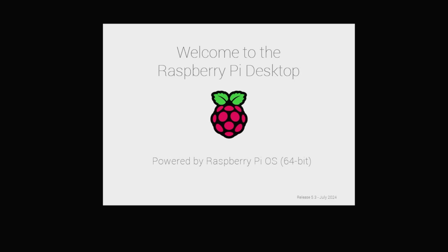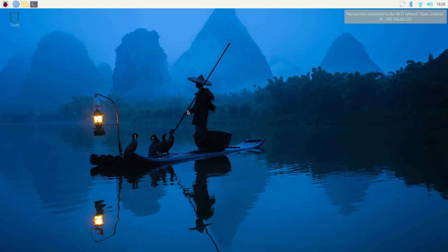It will then boot up and show this welcome screen. And then a few seconds afterwards you will be on your home screen.